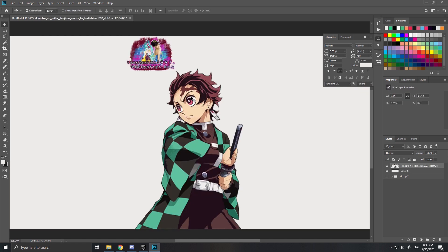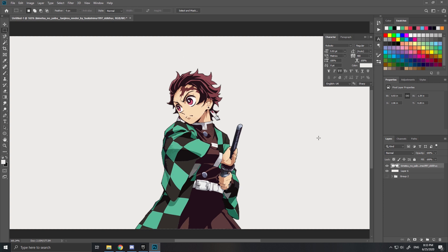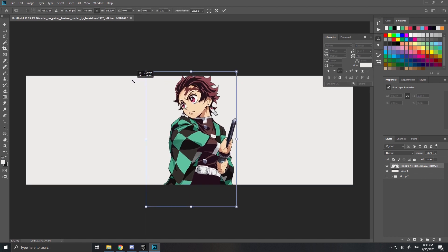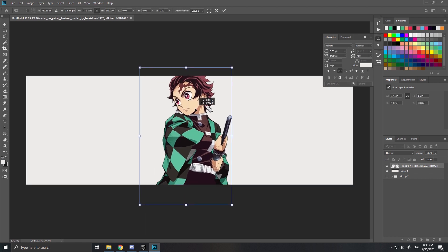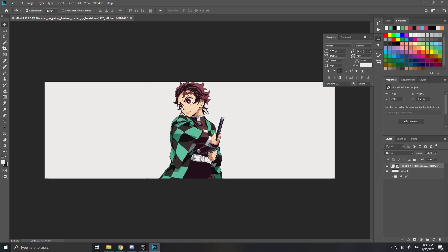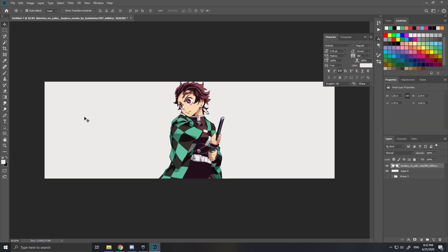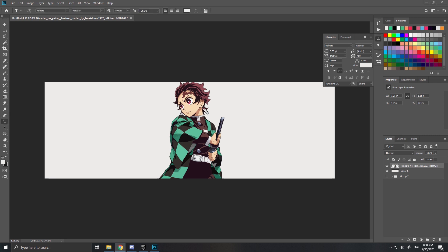I'll take the same one. You cut out whatever's on it — that's not important. Make it a bit bigger and put it in the middle like that. Now go to your text tool because there's a lot of text. First rasterize the layer, then go to your text tool and type whatever you want.